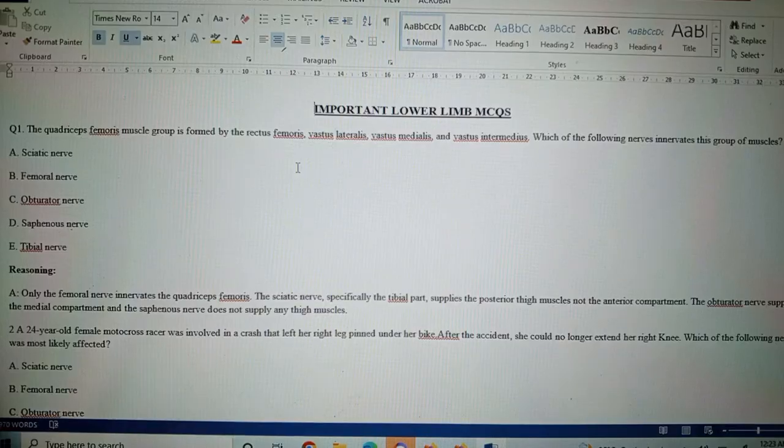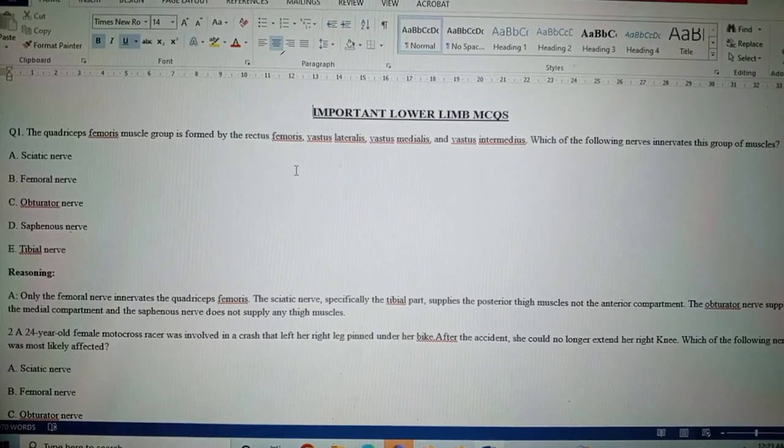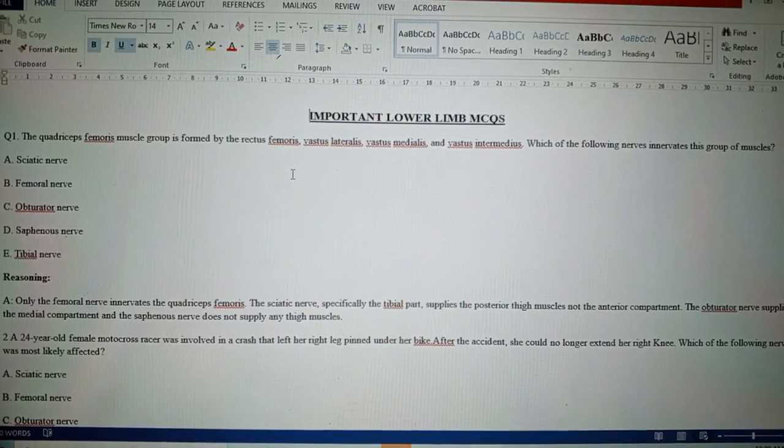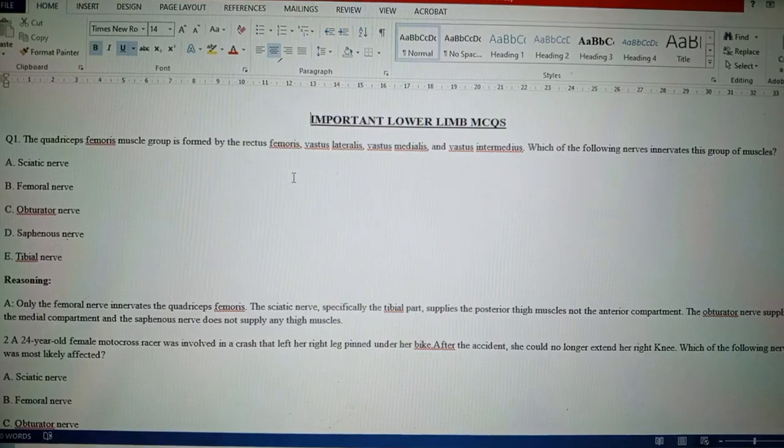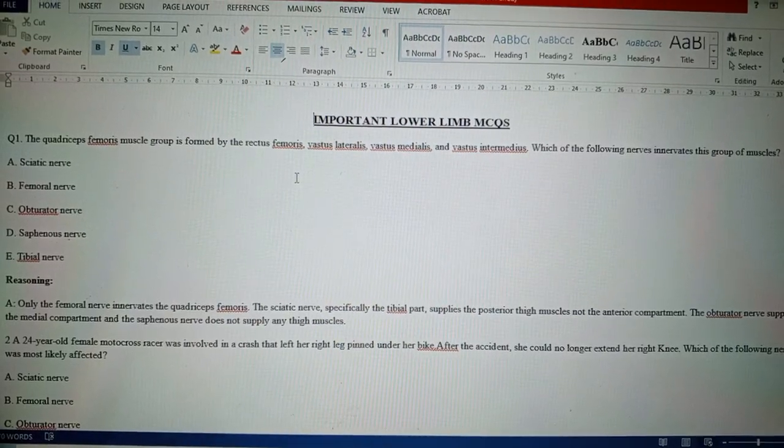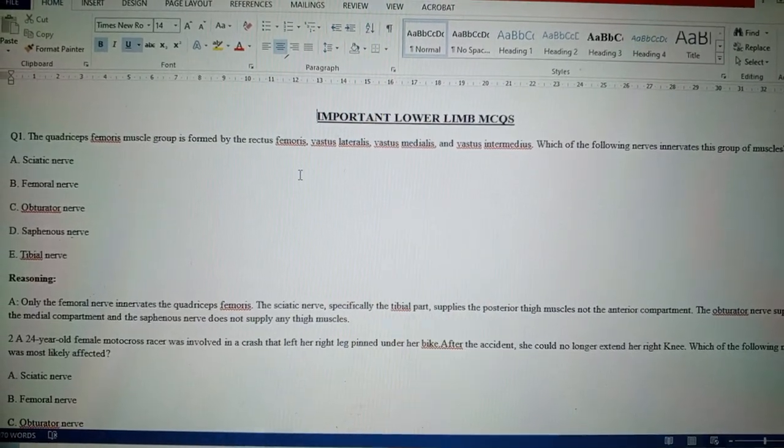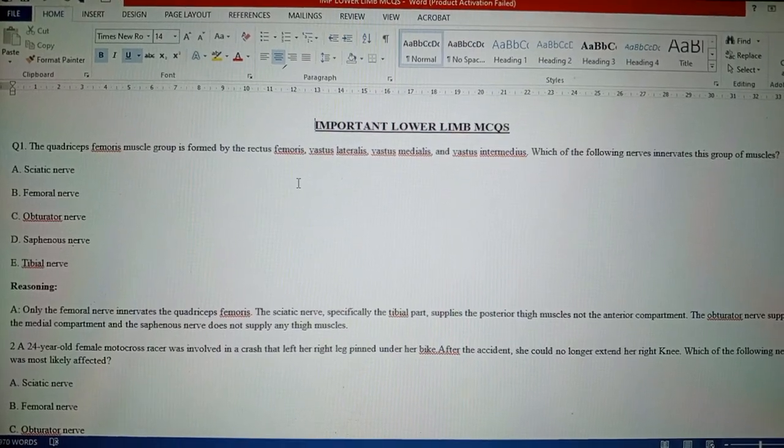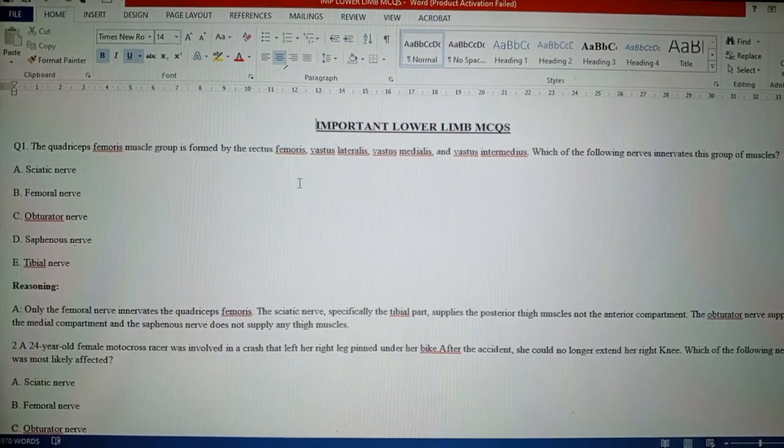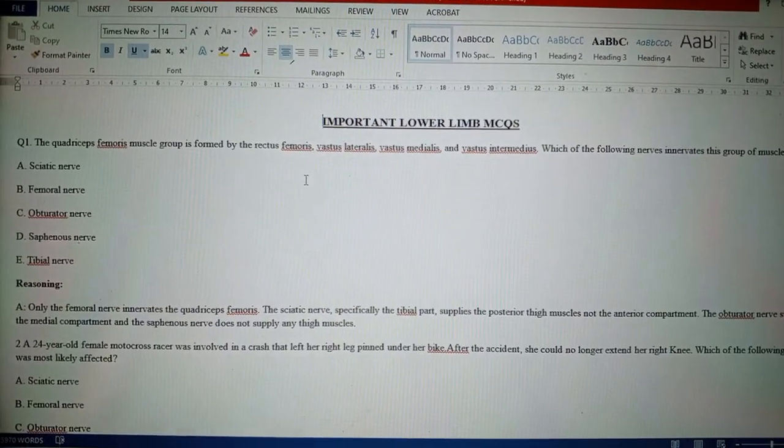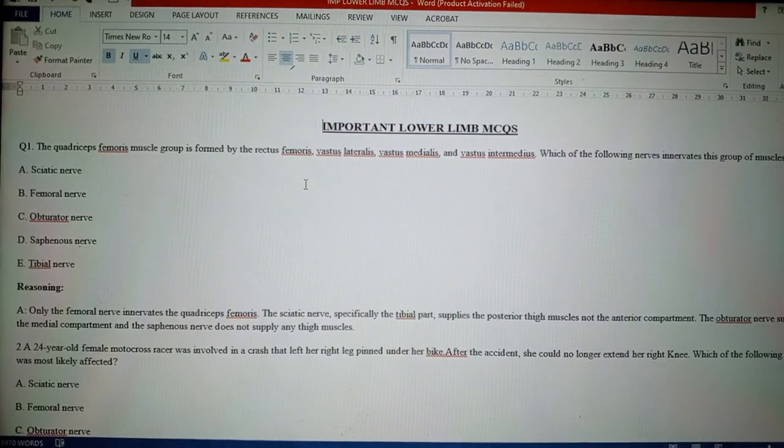Question number one: The quadriceps femoris muscle group is formed by the rectus femoris, vastus lateralis, vastus medialis, and vastus intermedius. Which of the following nerves innervates this group of muscles? Which nerve?